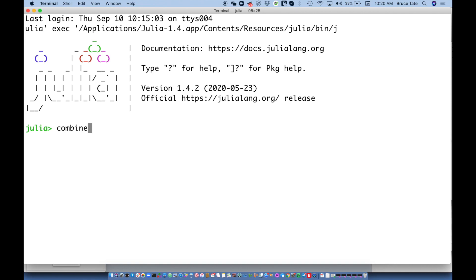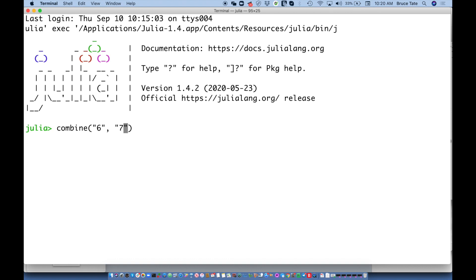We're going to write a function called combine. If I pass it 6 and 7 as numbers it should return 13. If I pass a string 6 and string 7 it should return '6 7'. If I pass 6 as a number and 7 as a string it should convert and return '6 7'. Along the way, we'll show how leaving type definitions off when you're not doing dispatch pays dividends later.